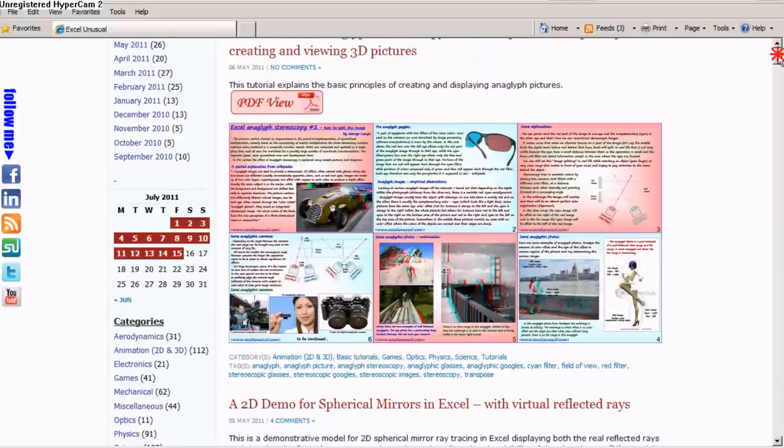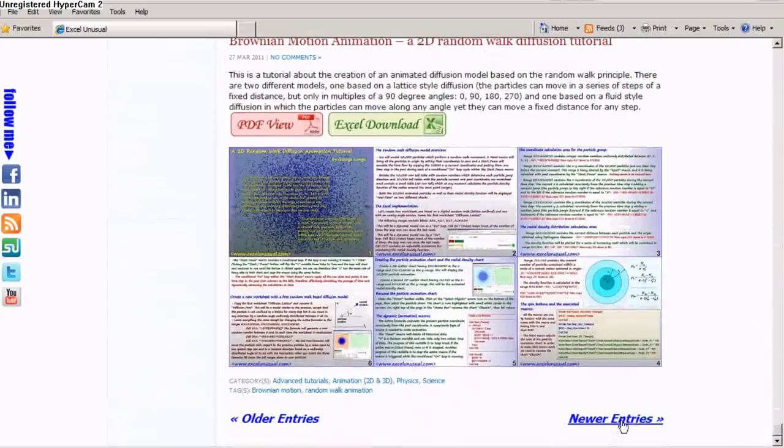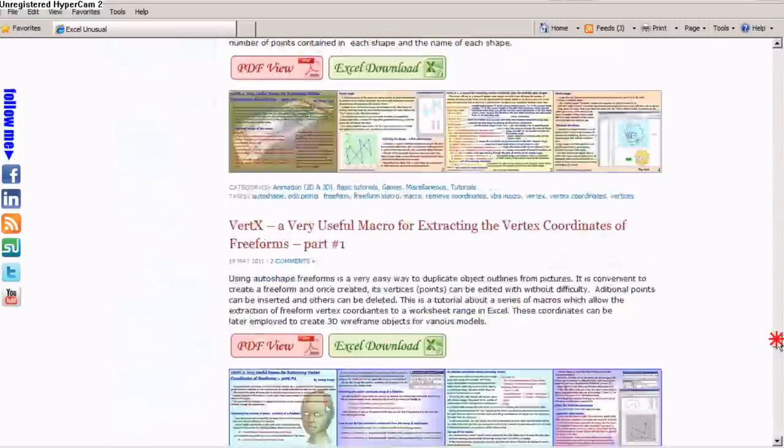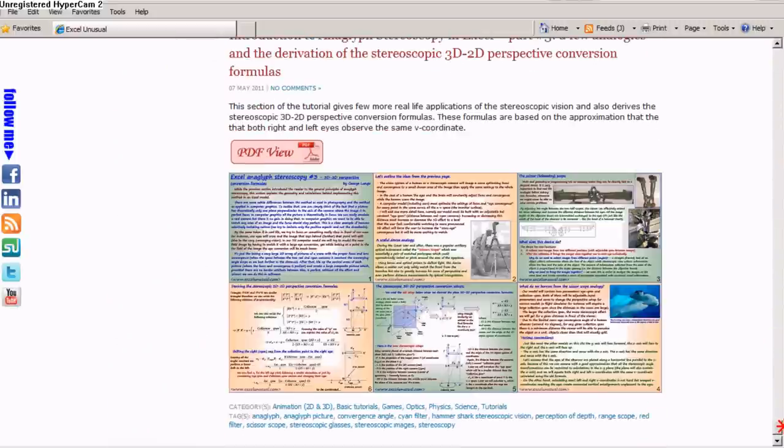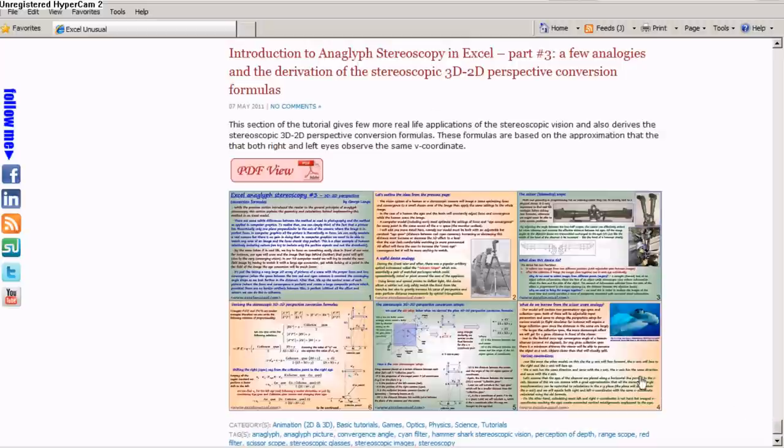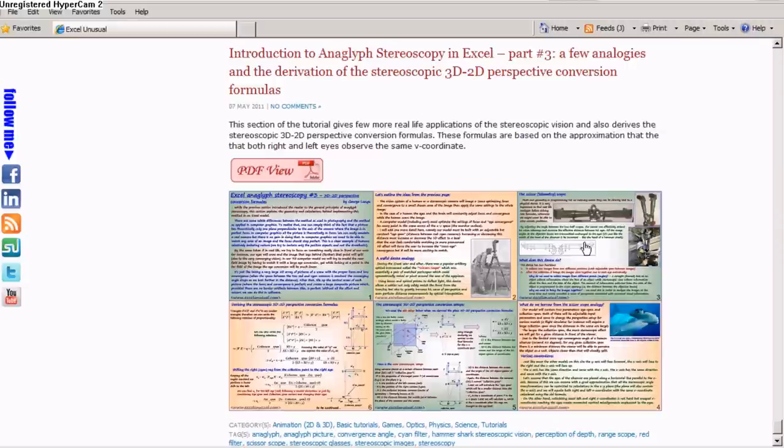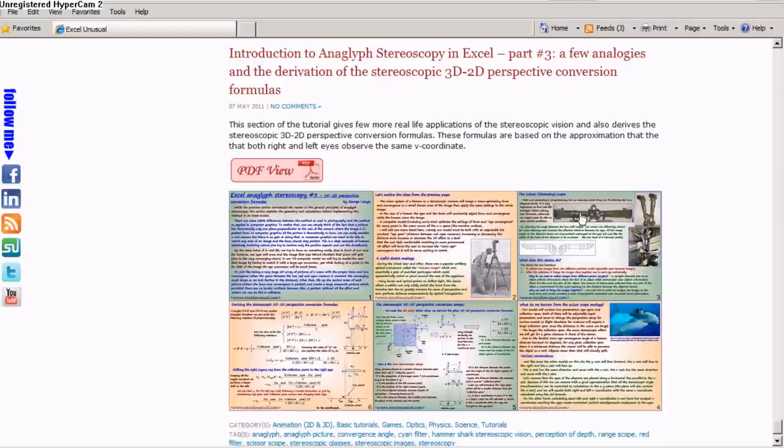If you go further in time to newer entries here, you can see the third tutorial. It shows two examples of enhanced stereoscopy, one in nature which is the hammerhead shark and also a device used in artillery called range scope or scissor scope.